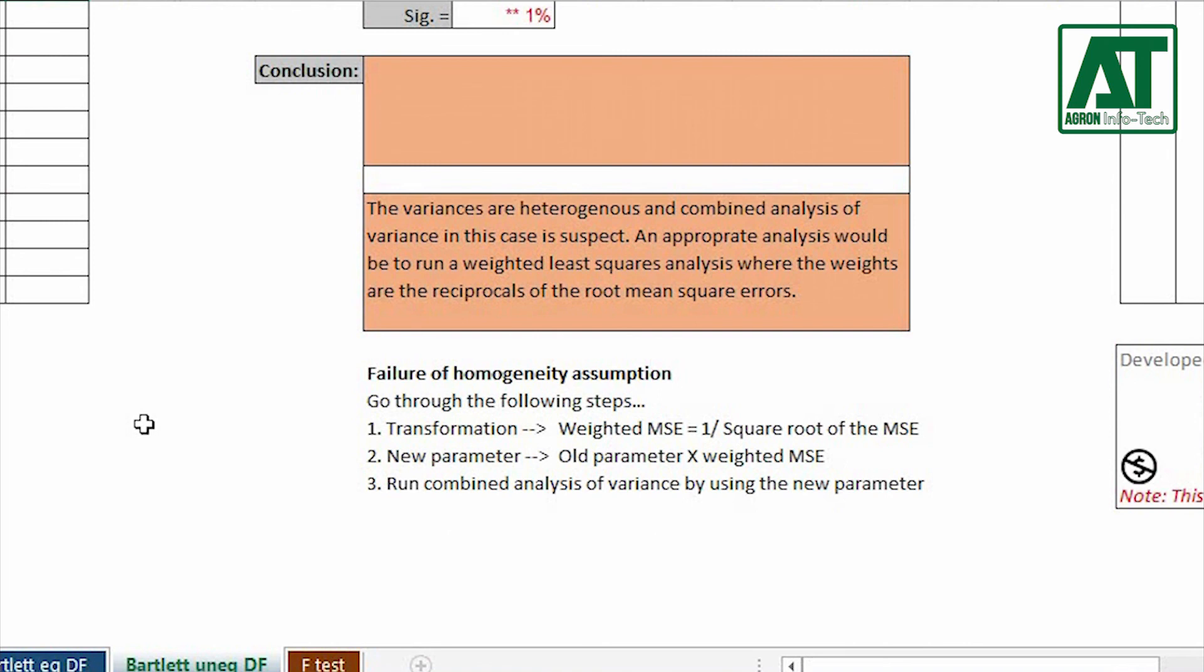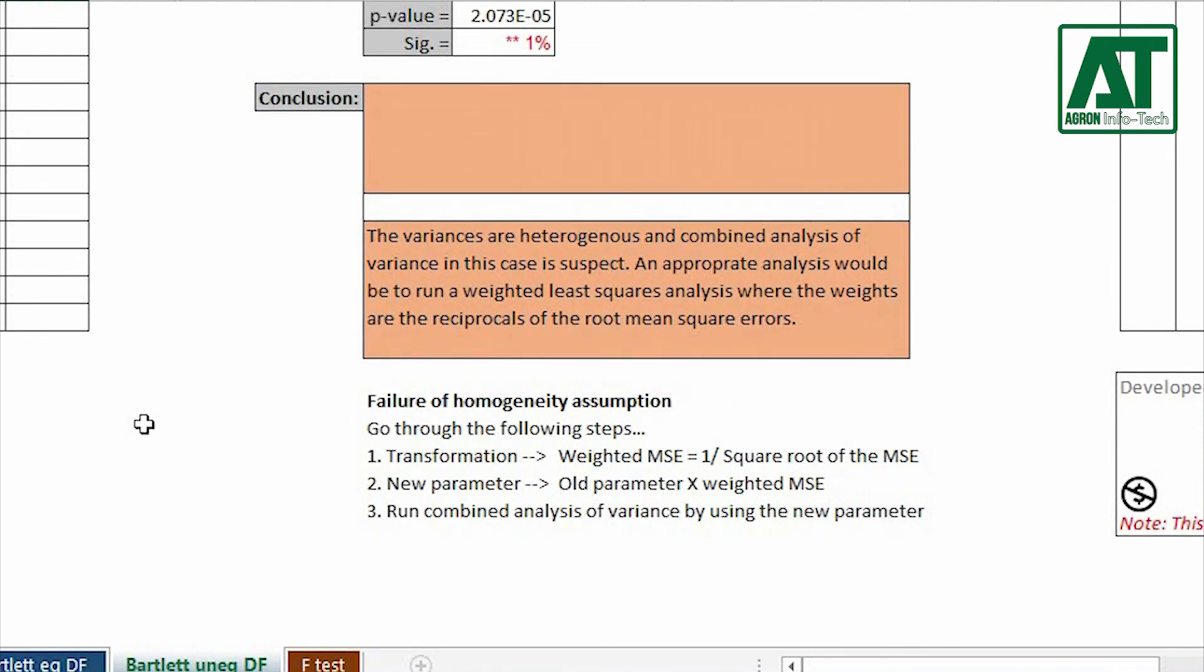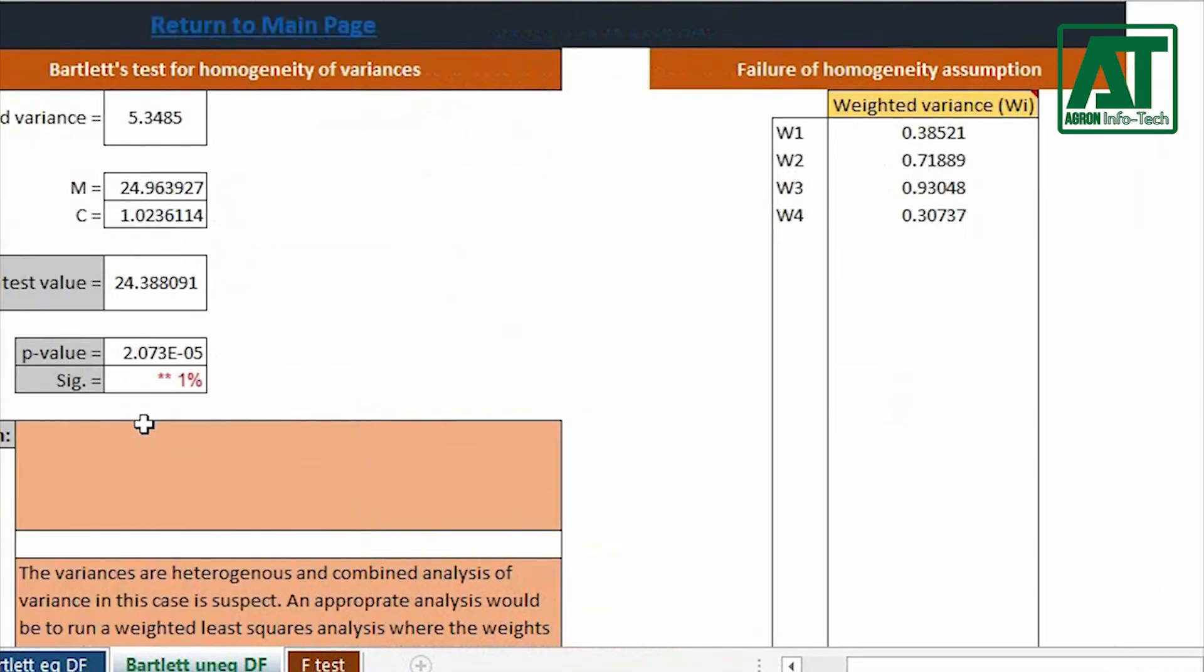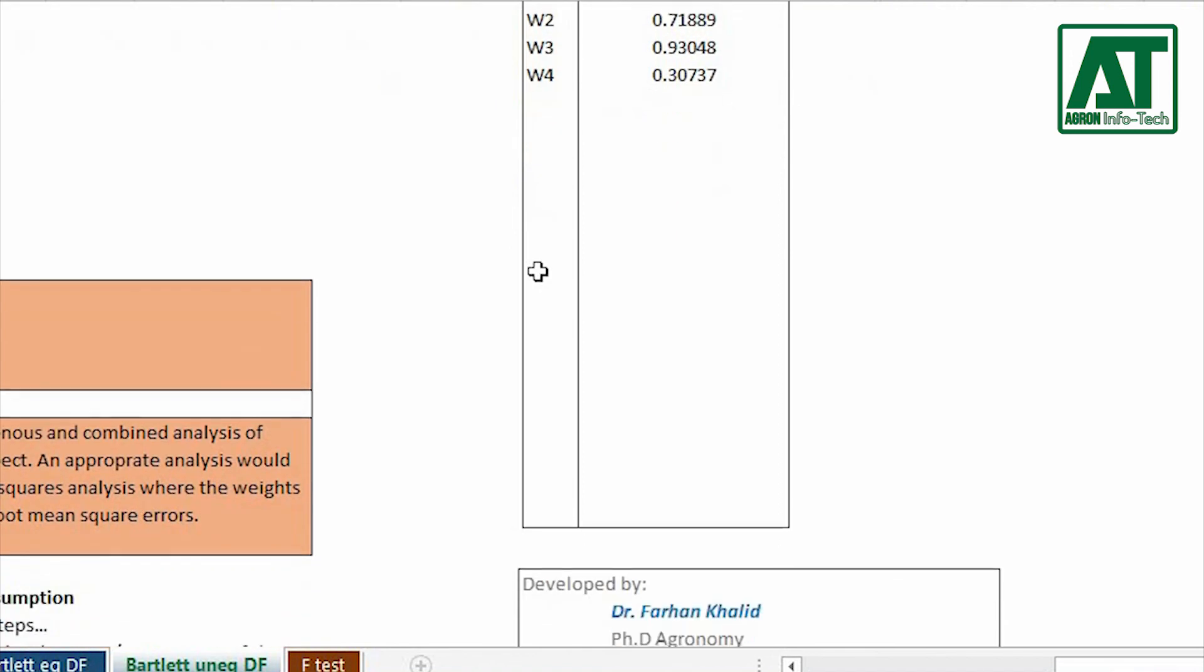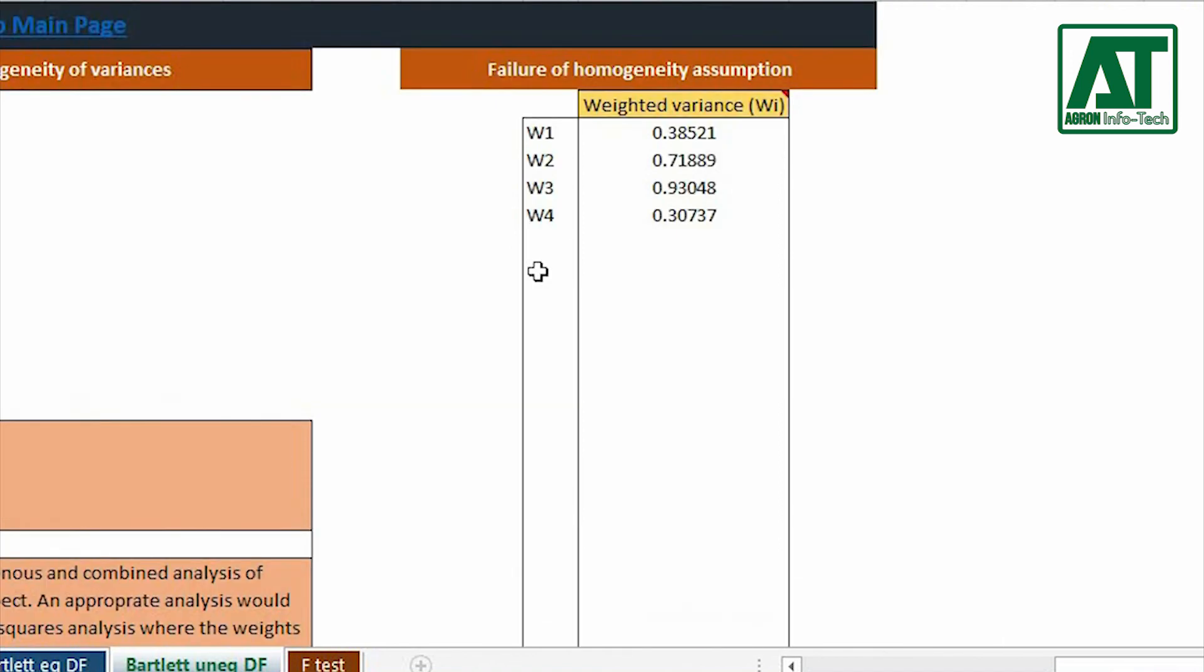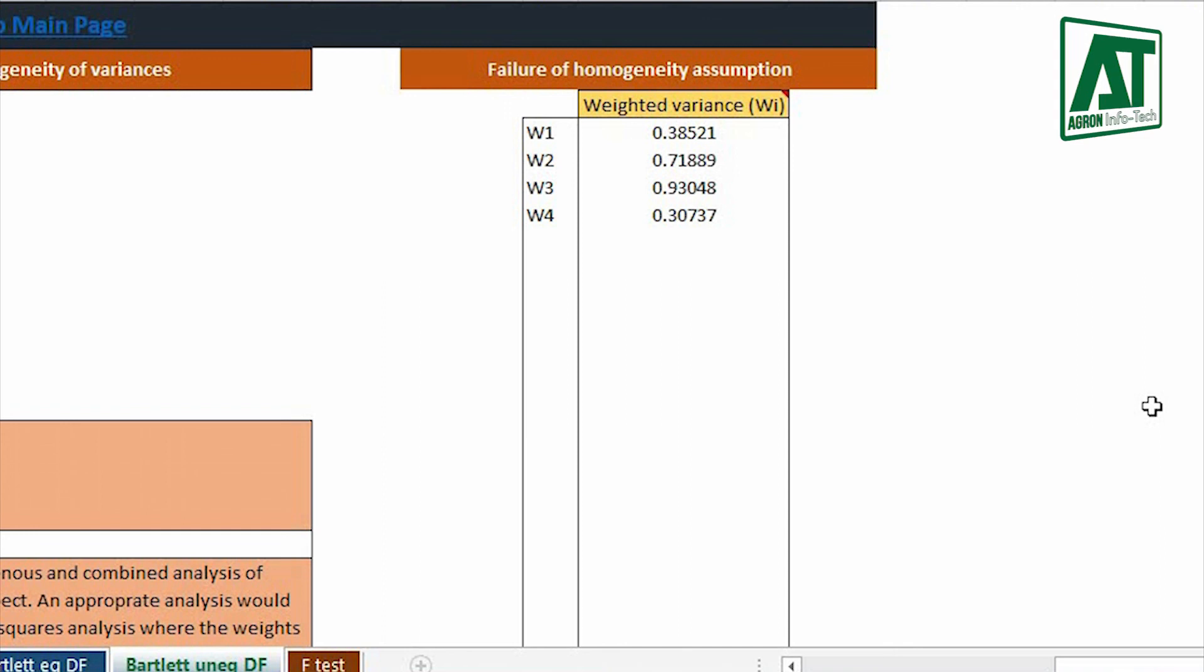Use weighted variance values and multiply these values with the dependent variable or yield to obtain new parameter. Now run combined analysis of variance using the new parameter values.